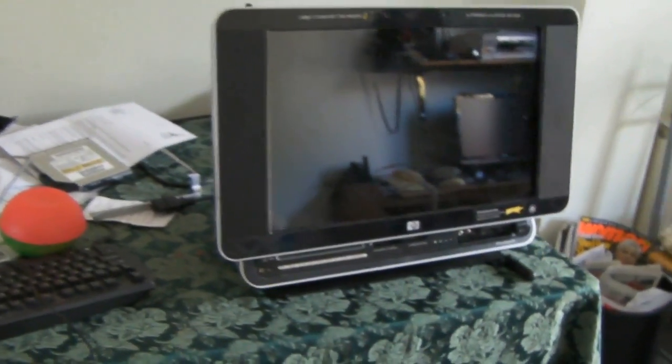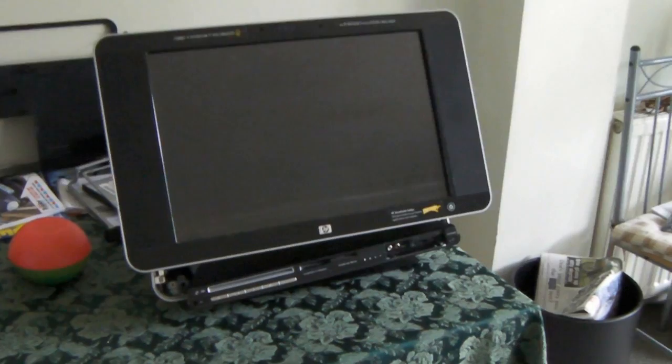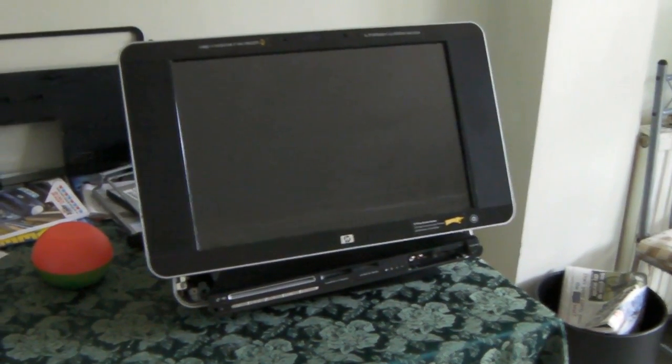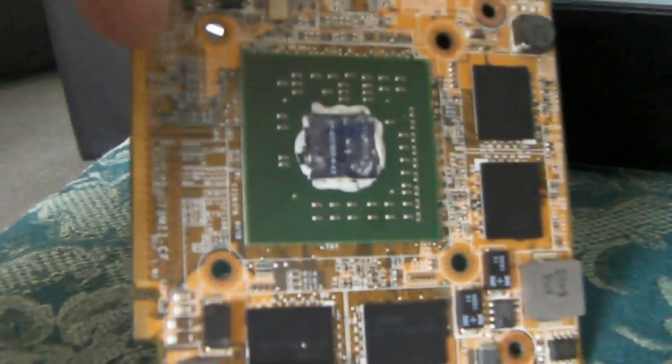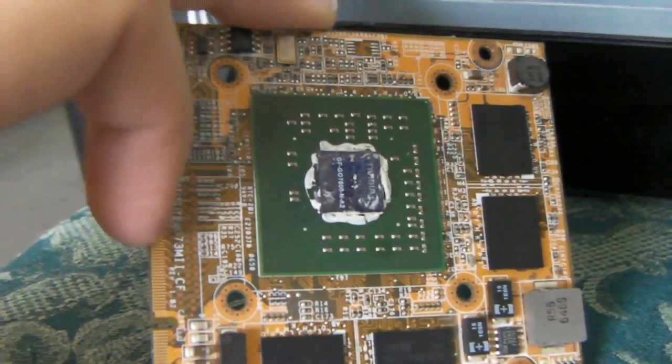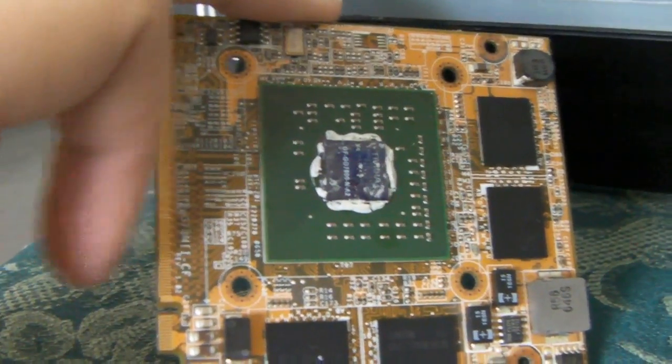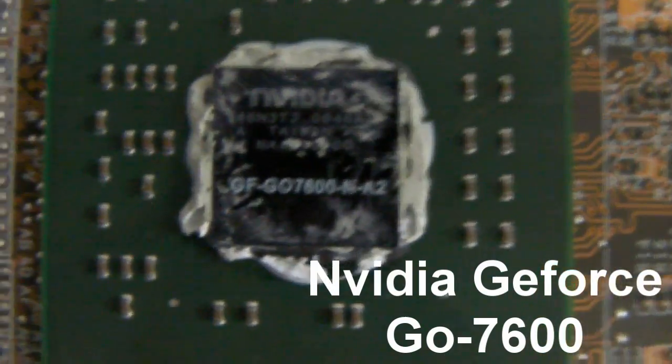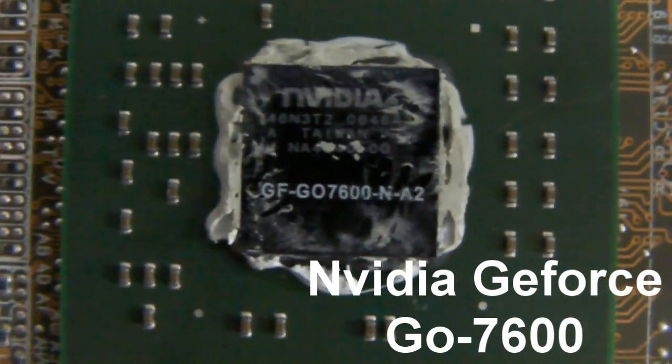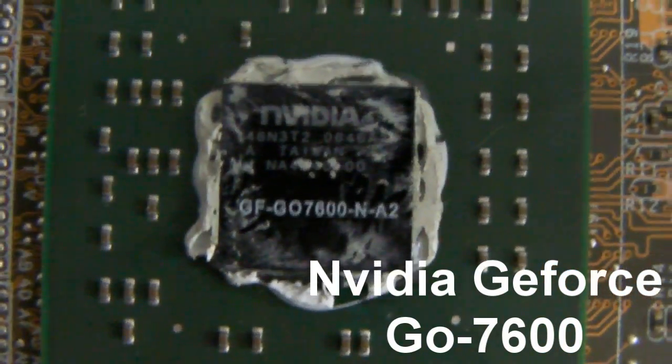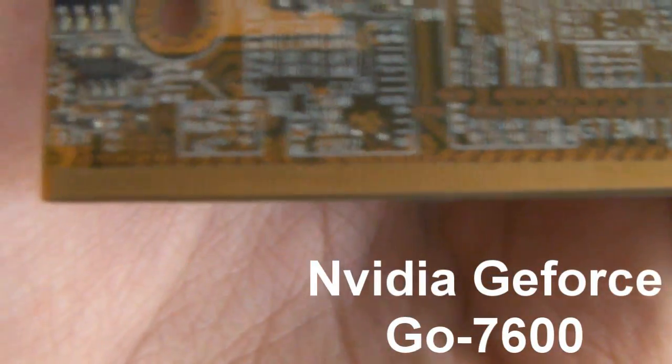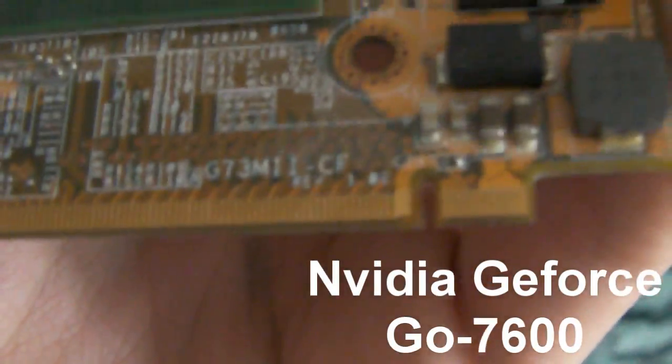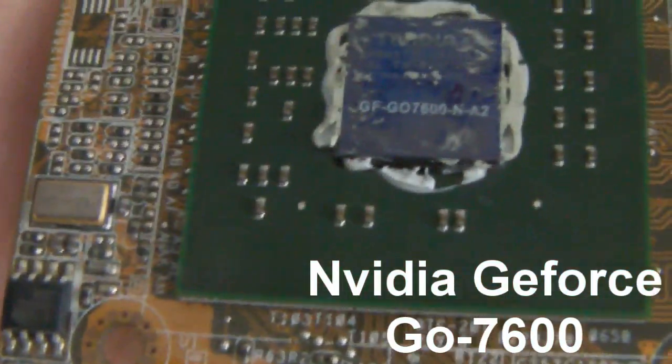This is the HP TouchSmart IQ770. It's a touchscreen PC, has a stylus that goes in the top, comes out and you poke at the screen with it. But that's not why I'm here. This is why I'm here - the graphics card, the Nvidia Go 7600 graphics card. It is a piece of rubbish because it is cooked.